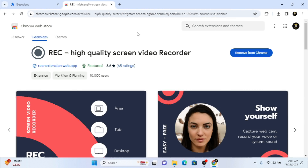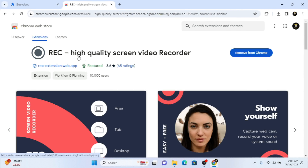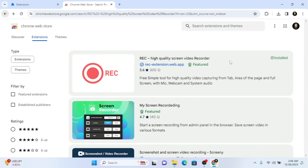Hello dears, welcome back to my channel. Hope you guys are doing great. In this video, I'm going to show you two amazing extension tools with Google Chrome. We are going to use this 'Record High Quality Screen Video Recorder' extension.